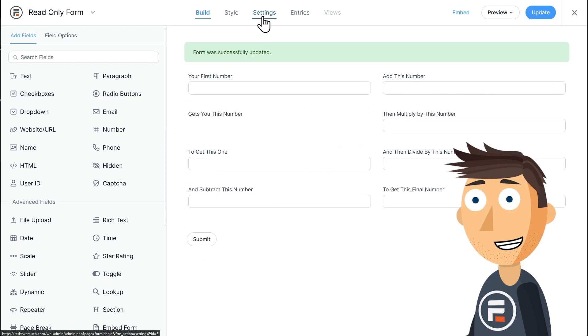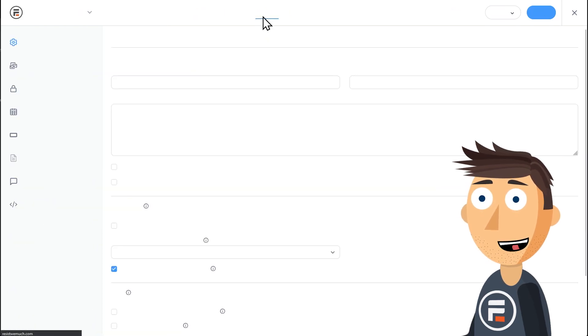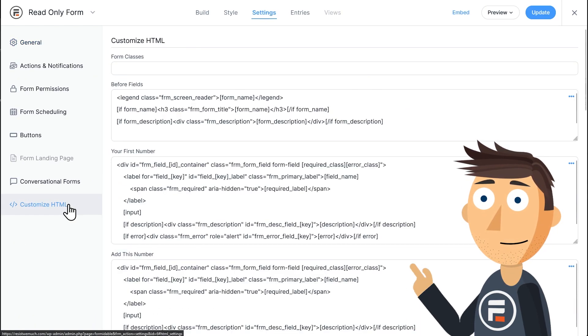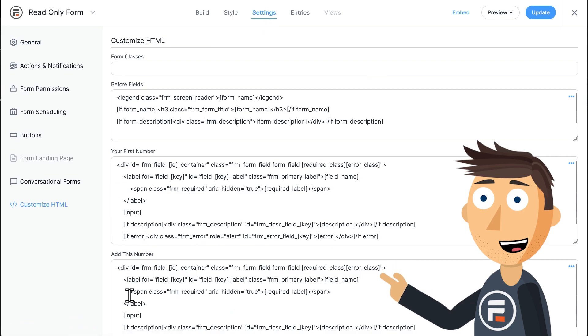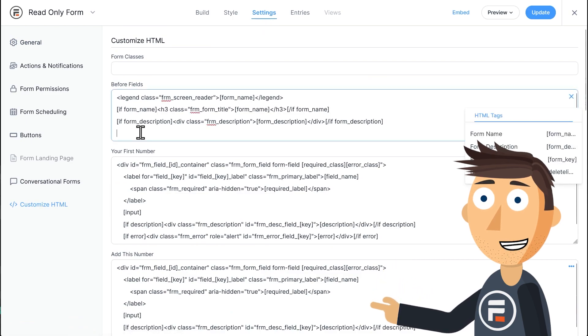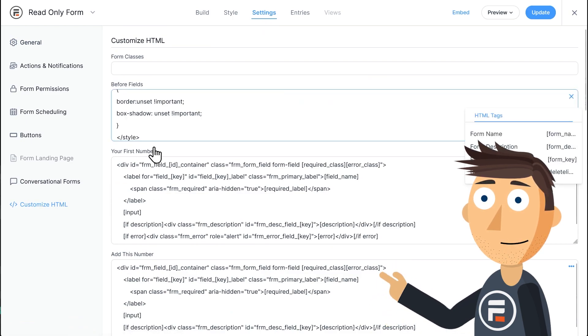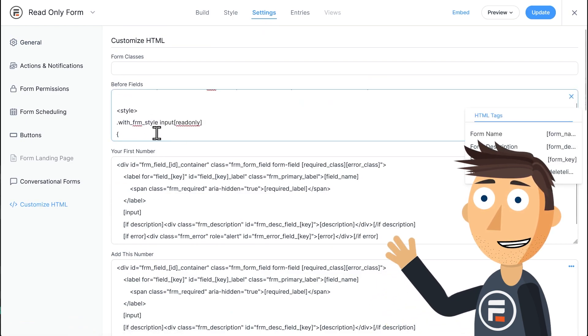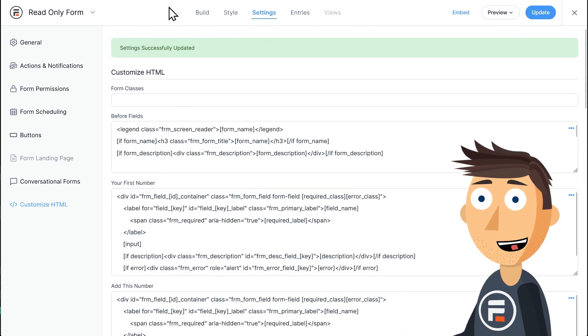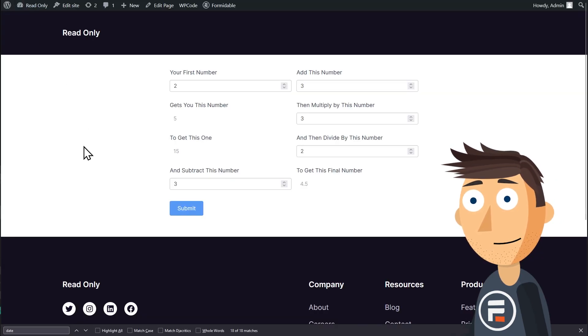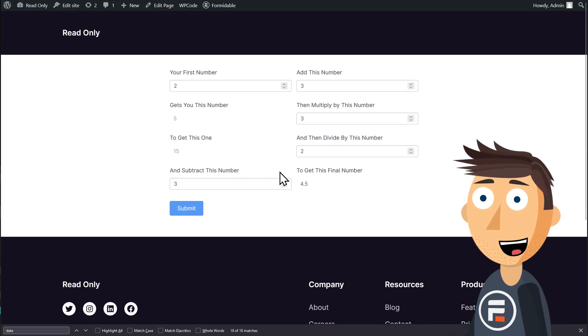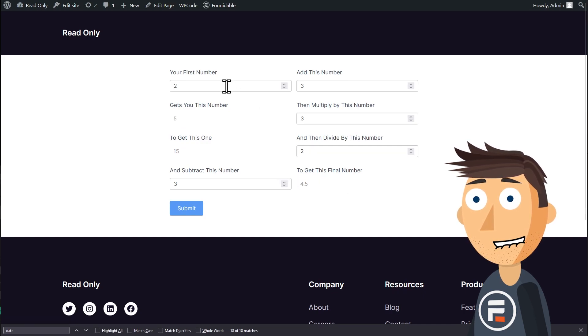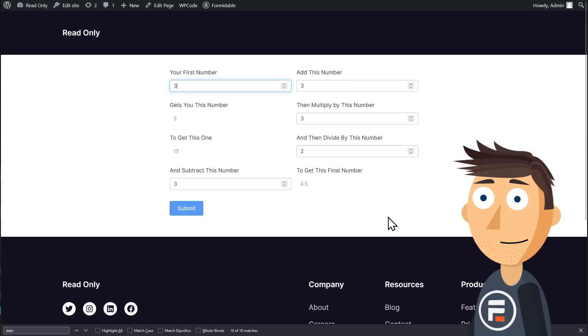The other option is to add a little CSS code of your own. In the settings of the form, in the before field section, add the code I have linked in the description. This code will remove the border and the drop shadow from every read-only field in the form.